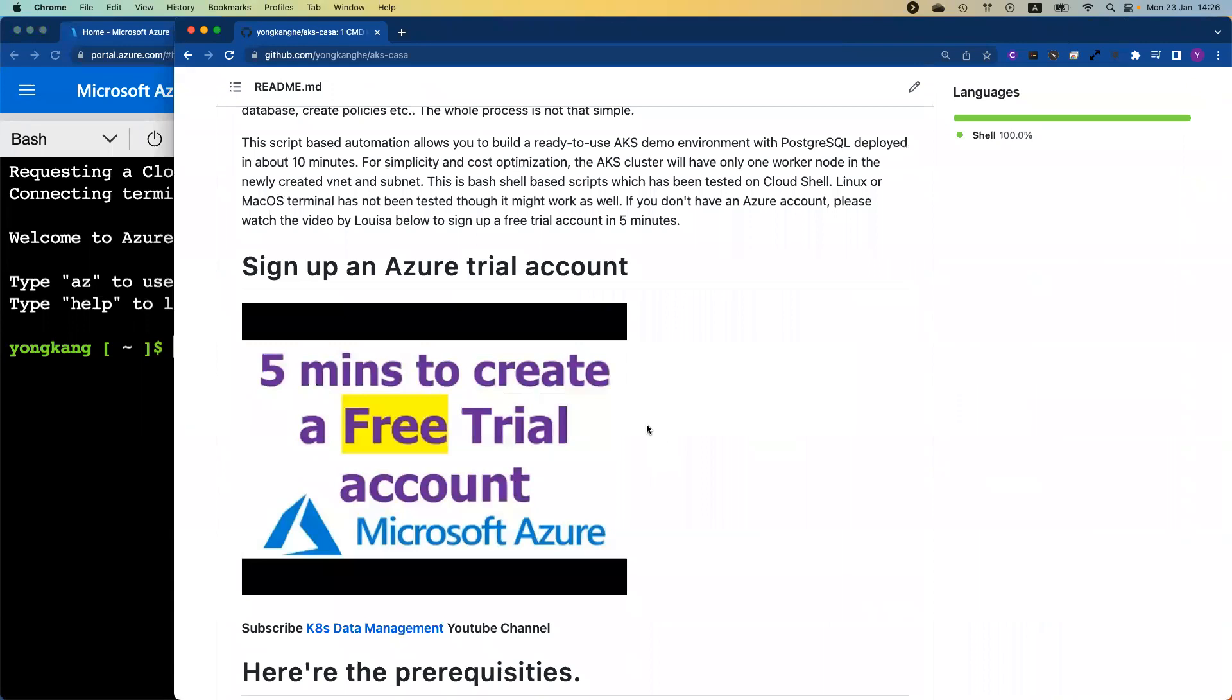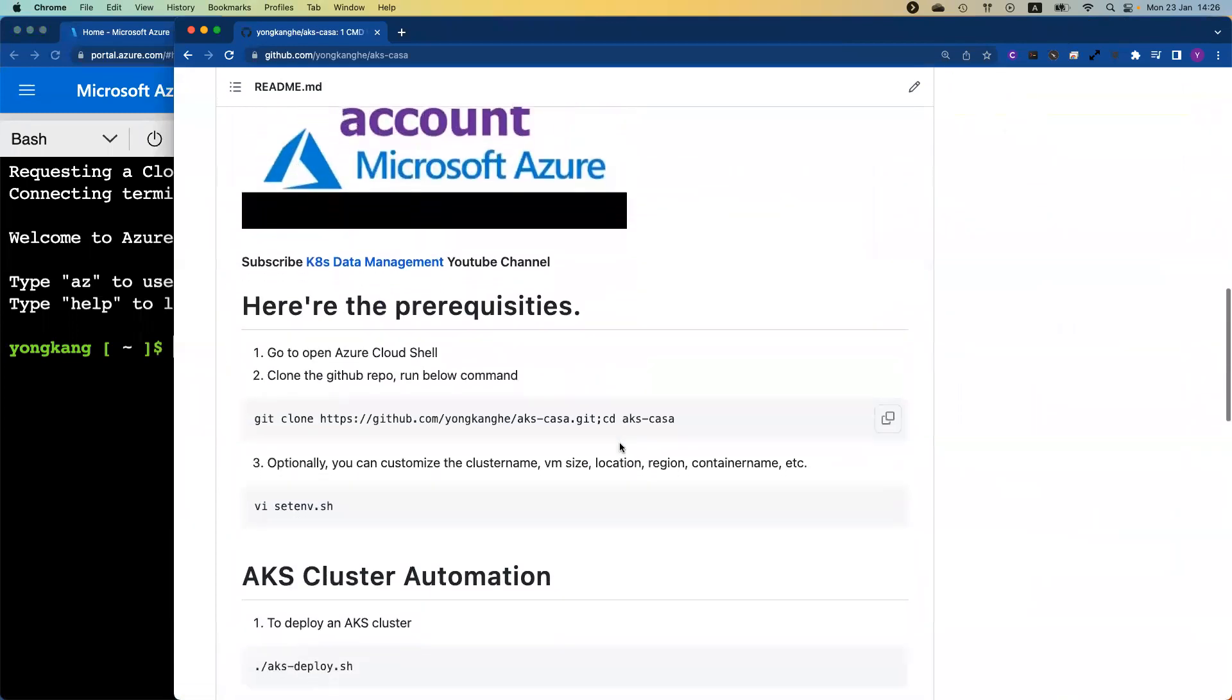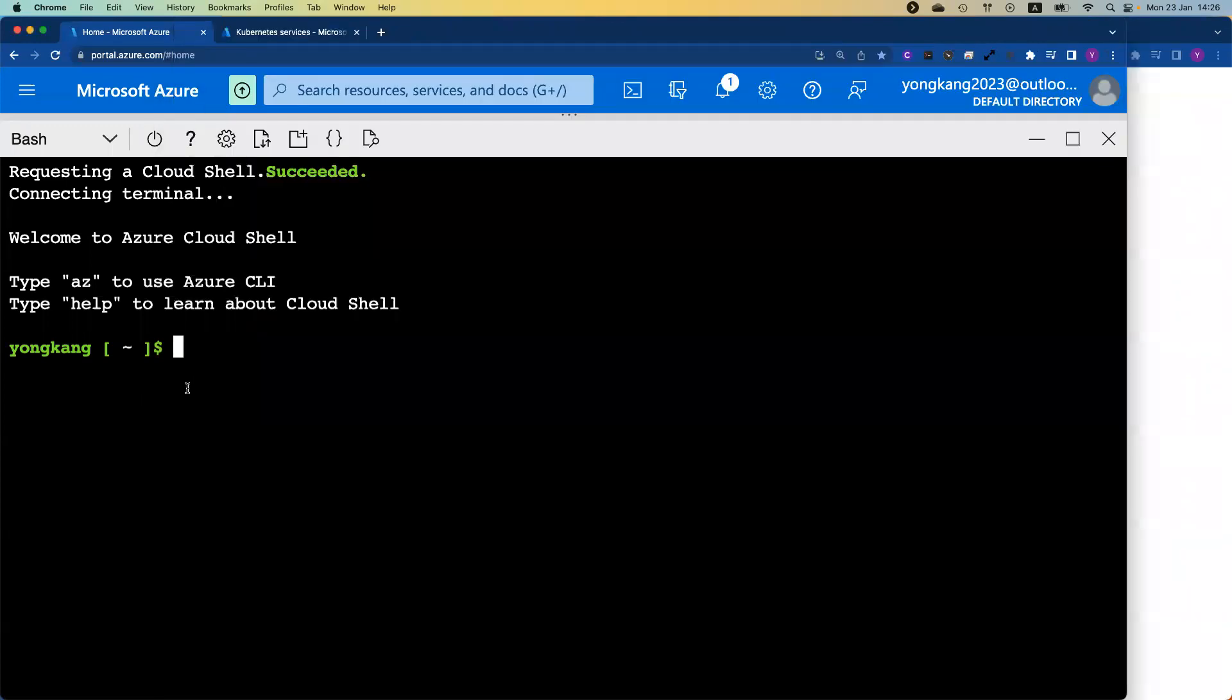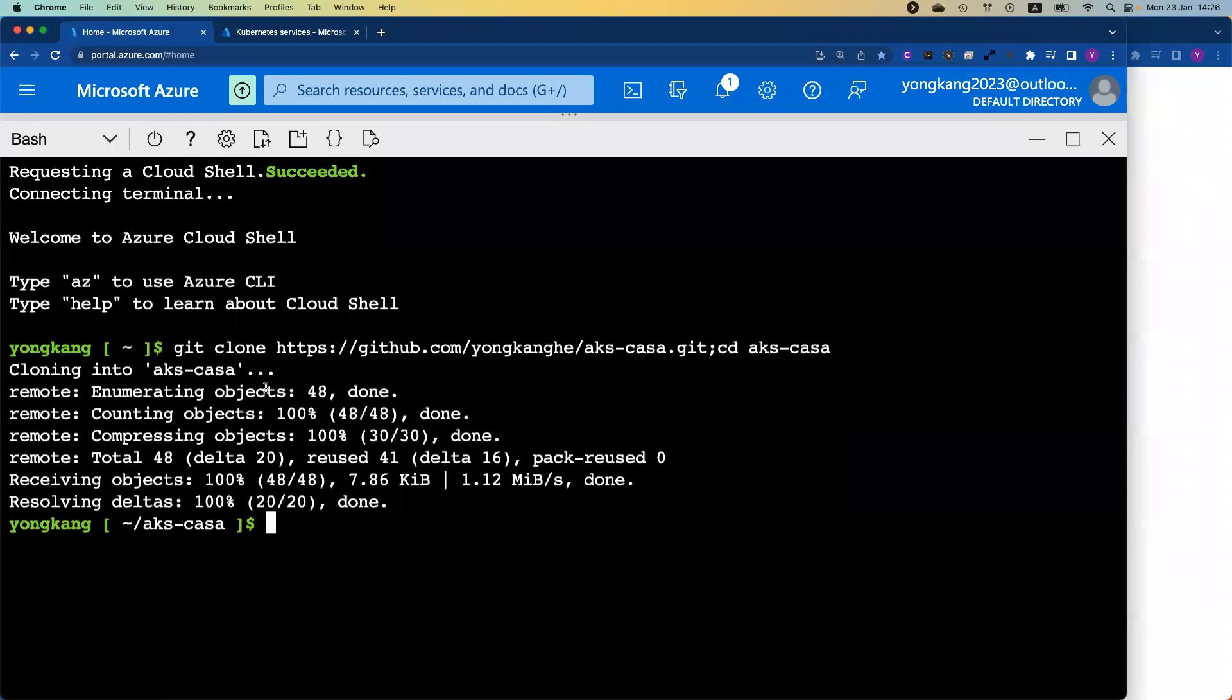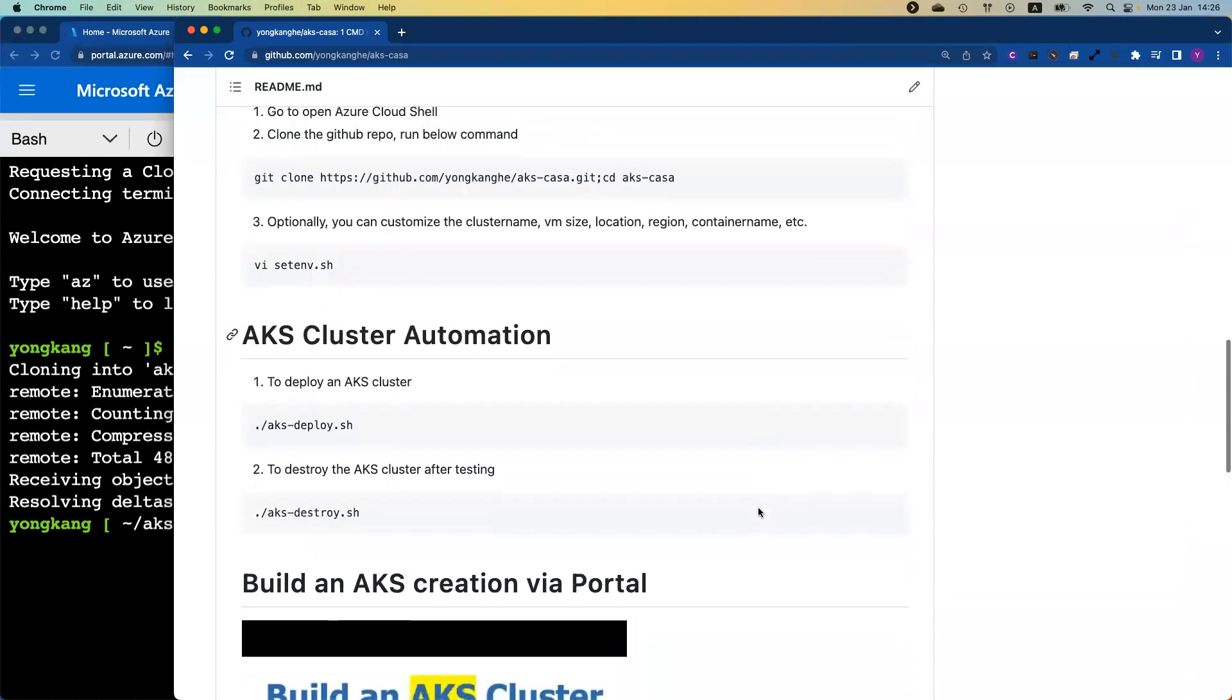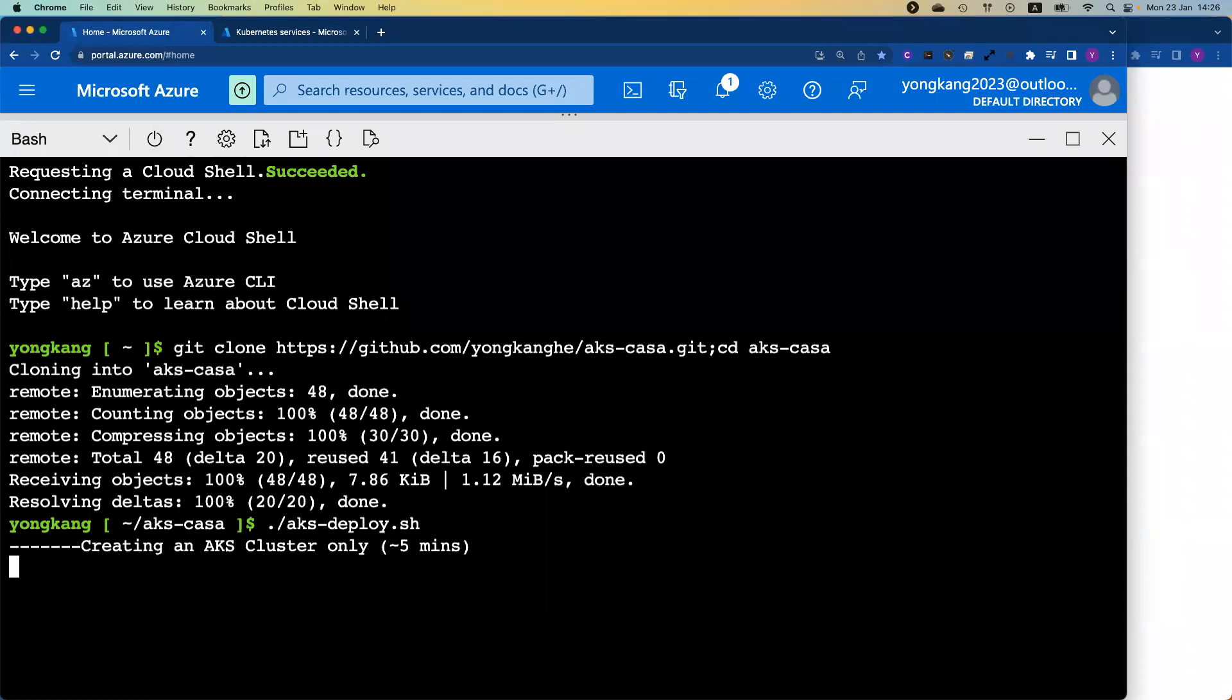Actually, my daughter recorded this video, five minutes to create a free trial account on Microsoft Azure. Once you open up the Cloud Shell, you just copy the command to clone the repository and paste to the Cloud Shell. Once this command finished, you come back to the GitHub page. I'm going to deploy an AKS cluster with PostgreSQL. You just copy this command, AKS-deploy.sh, and press Enter.